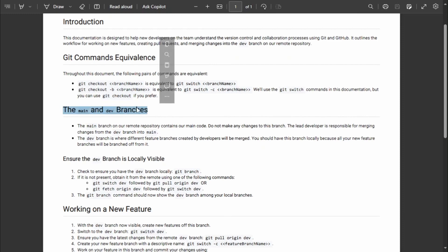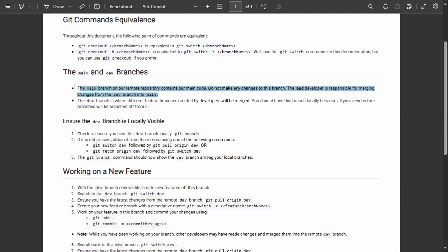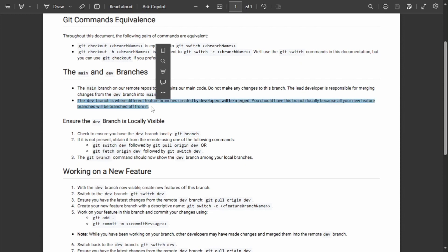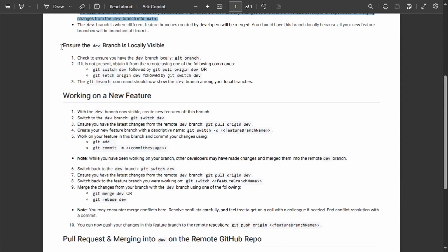The main branch is the single source of truth and must not be tampered with — only the lead developer modifies it by merging changes from the dev branch. The dev branch is where all team collaborators merge their changes from their different feature branches. Then only the lead developer merges from dev into main, to ensure consistency.